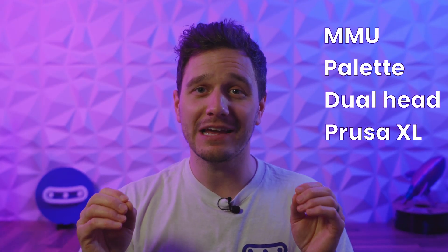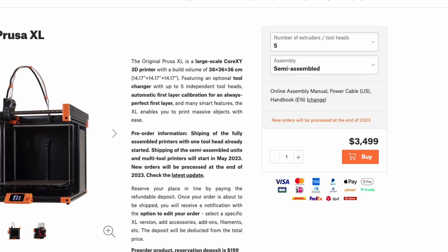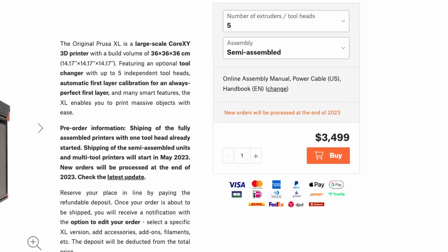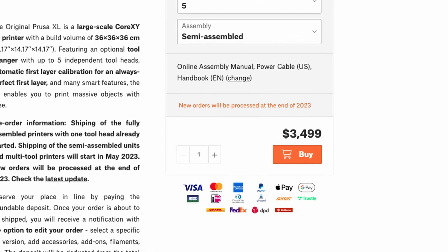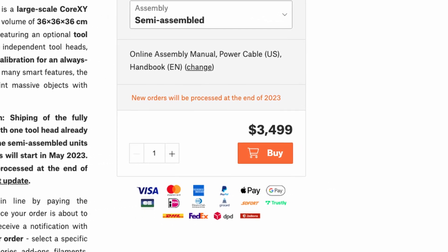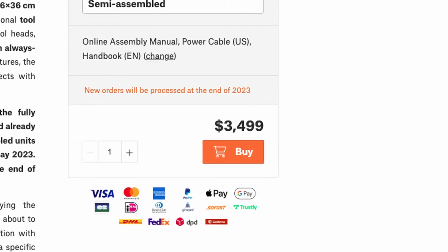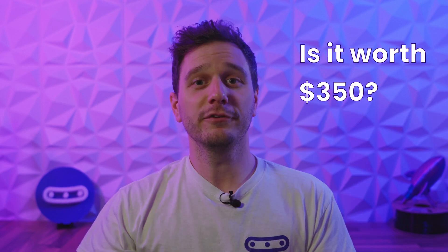But the XL will cost you the best part of $4,000 for the five tool head kit, and I assume the majority of printing hobbyists don't have that sort of cash lying around the house.